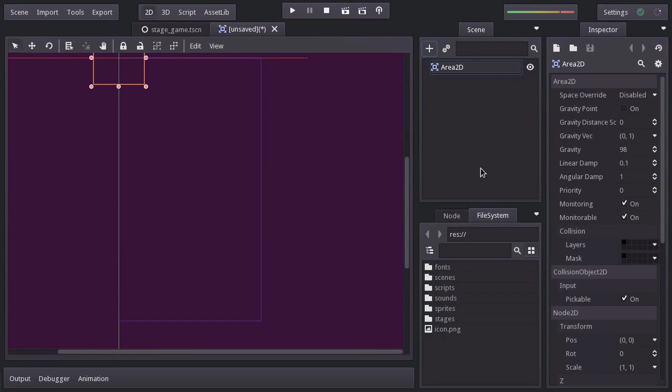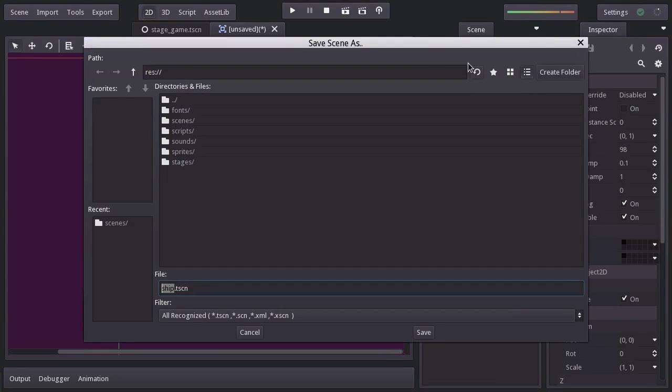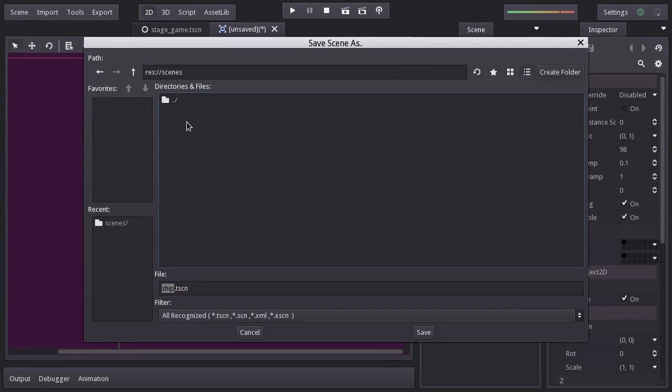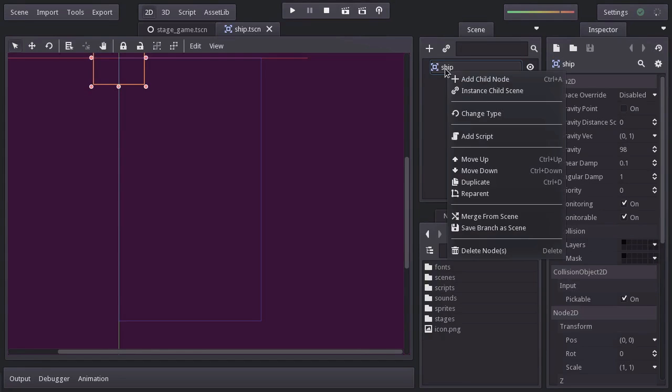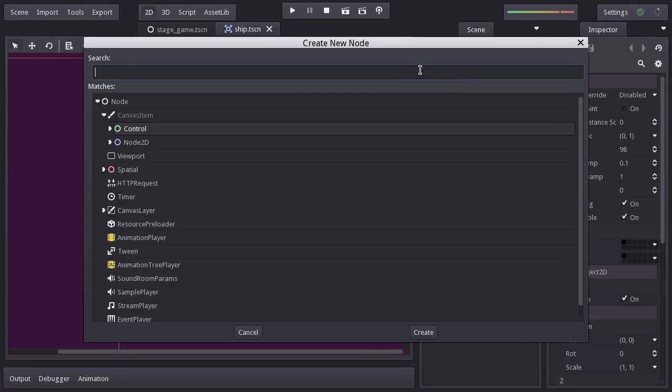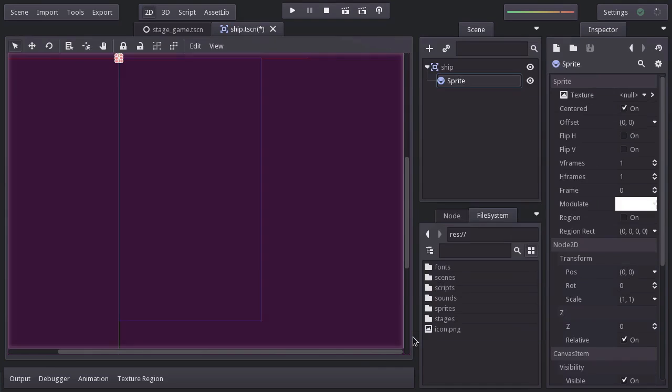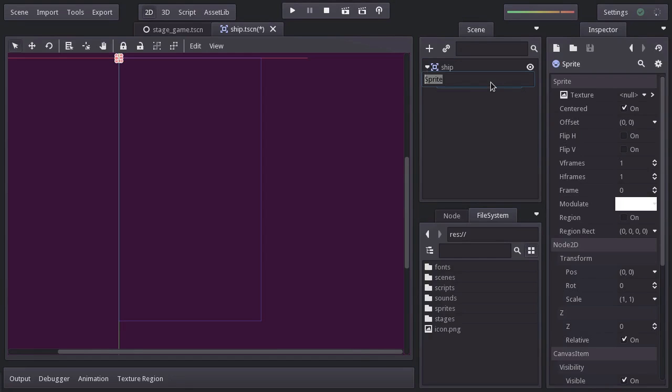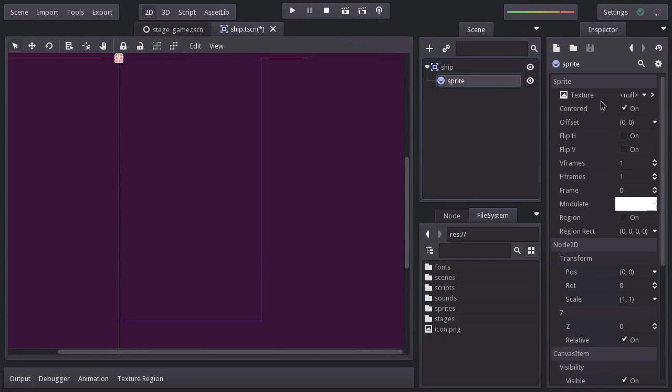And I'm going to rename it ship. I will hit Ctrl S to save it, and we will save it under the scenes folder as ship.tscn. Now that we have the base node of the ship, we will add another one to display its sprite. I personally like to have other nodes names lowercase, so I will rename it sprite lowercase. You might already know that each node has different properties. An Area2D node has properties like gravity and layers. And a sprite node has properties like texture and an offset.